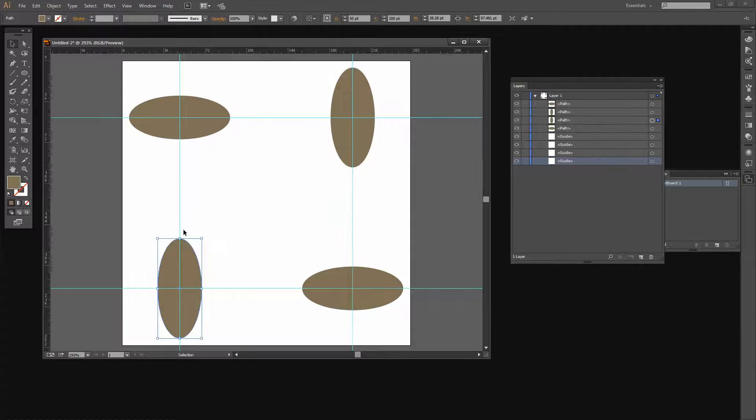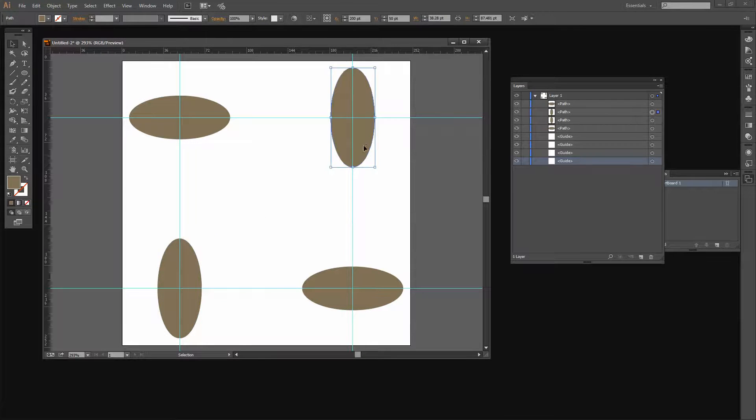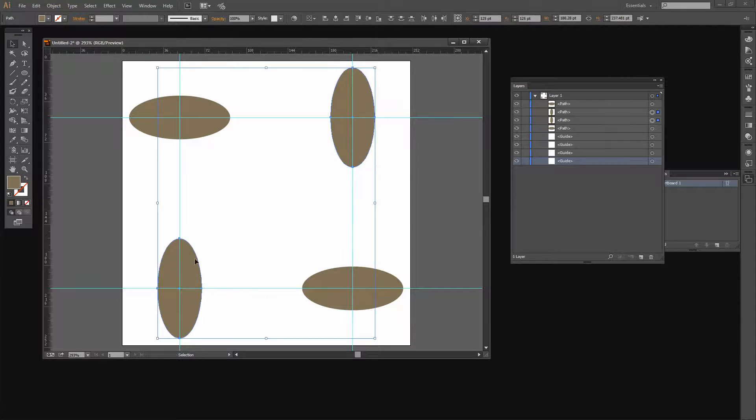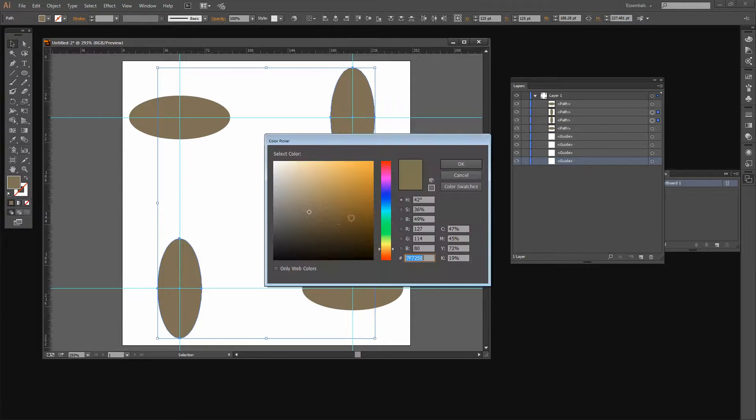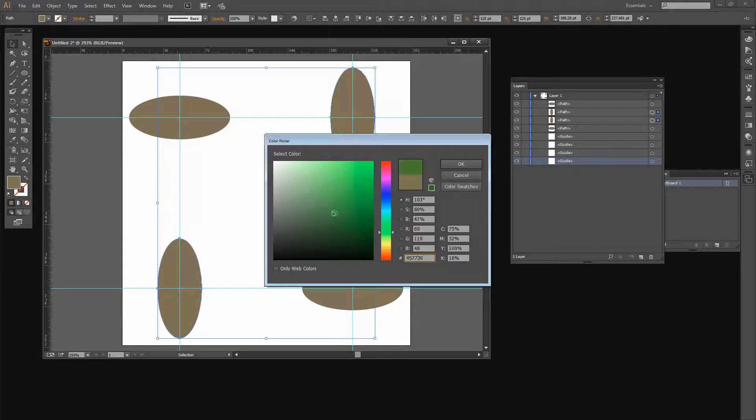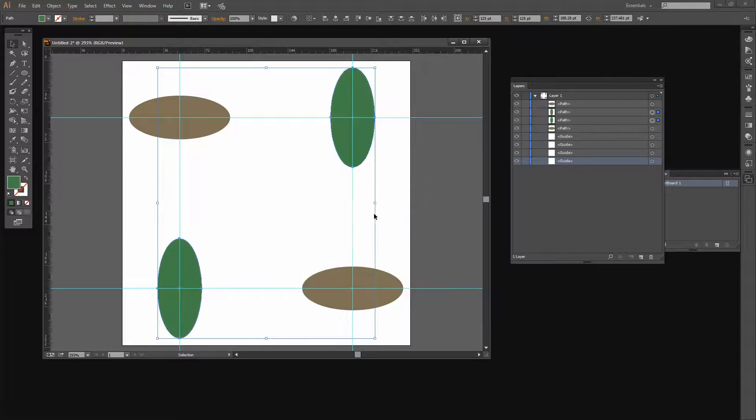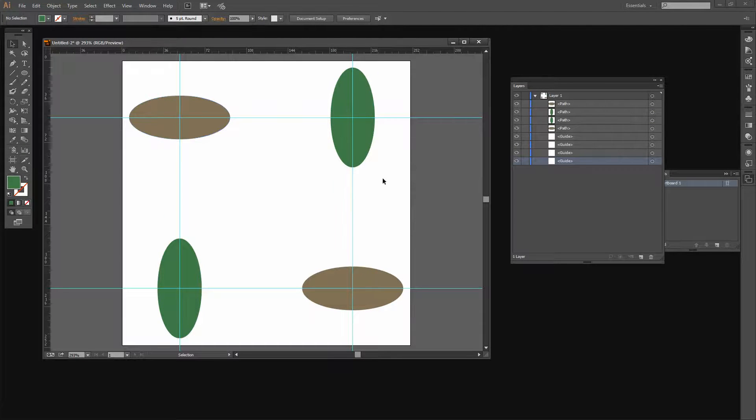This is basically my pattern piece. Now to recolor the shapes I'm going to select both the shapes that I want to recolor and then click on the fill color and choose a different color. I'm going to use an olive green and click OK.